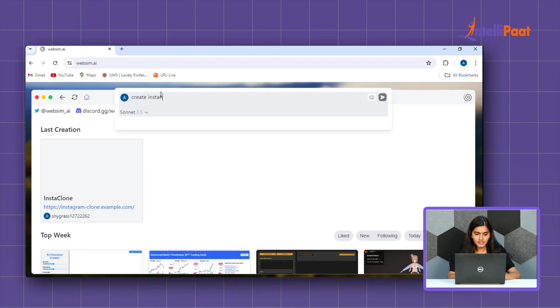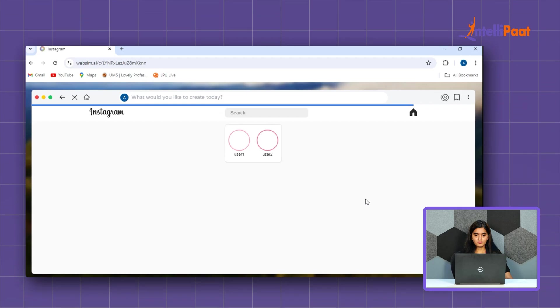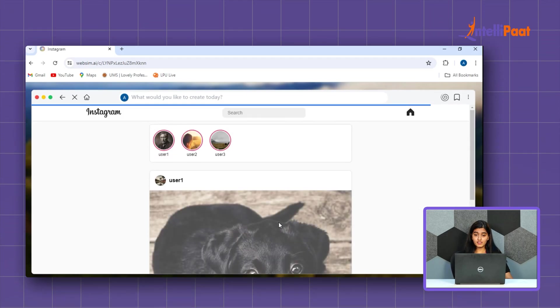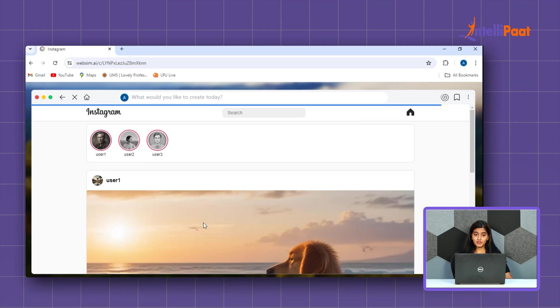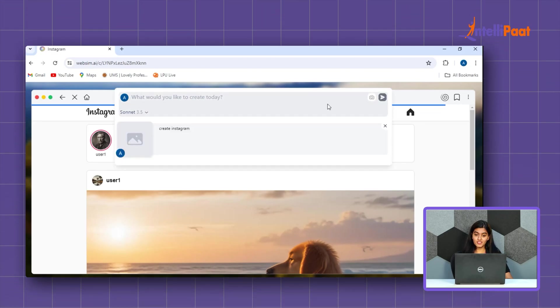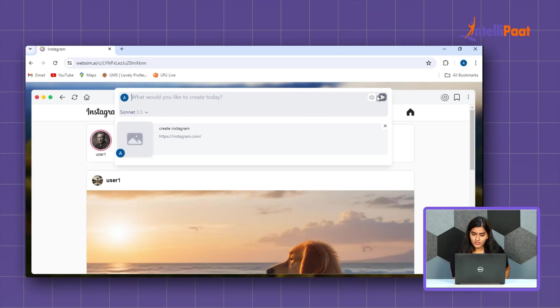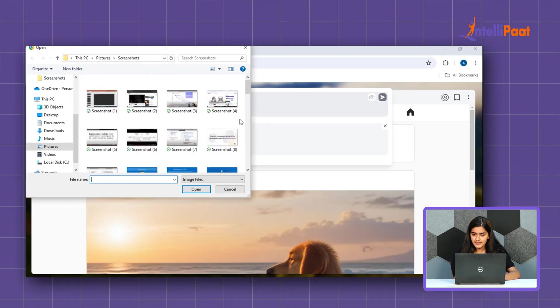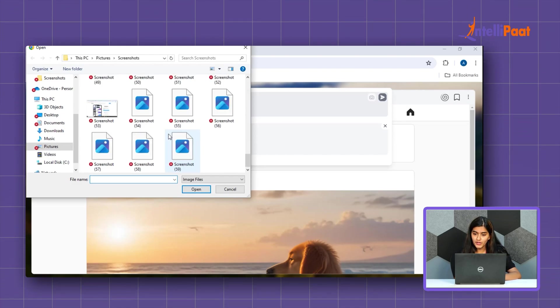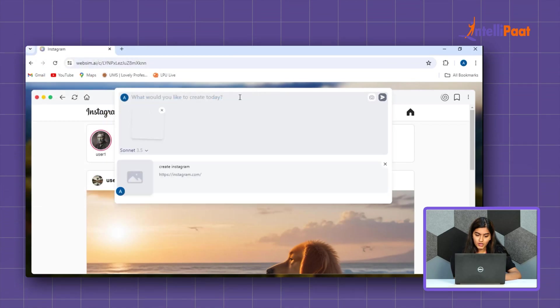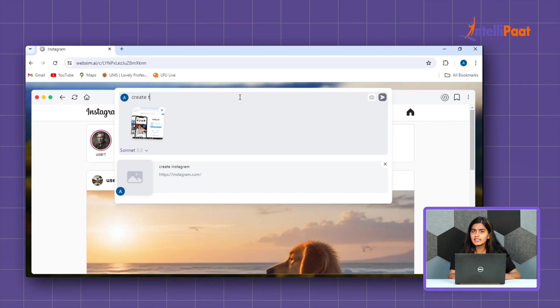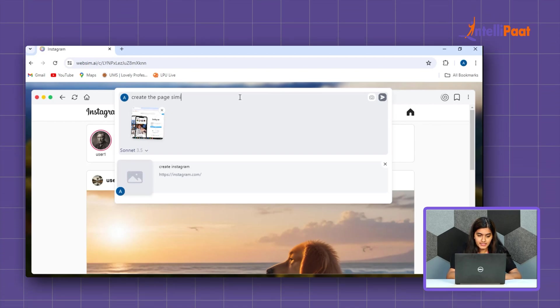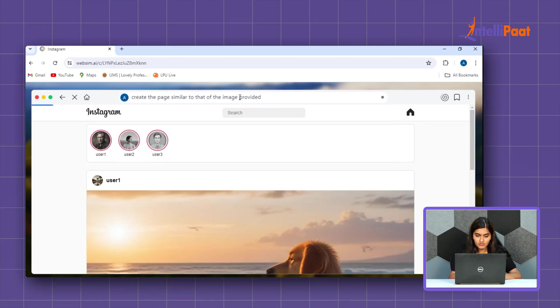You can see it's generating artificial images also which is of course AI generated. So, let's see if it can create an Instagram for us or not. Create Instagram. Wonderful guys, wonderful. It has created an interface similar to that of Instagram and also generated the image which is of course AI generated. So, here you can see a wonderful feature by which you can see this feature which is absolutely stunning by which you can give the screenshot or the image about how your website should look like. I have provided the image of real Instagram and let's see whether it can create a replica of the same Instagram or not. Create the page similar to that of the image provided.